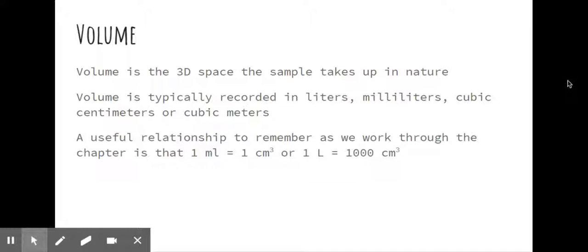A useful relationship to remember as we get into the sections, especially the gas laws later on, is if we have a milliliter, it's the same amount as a cubic centimeter. They're interchangeable. A liter is 1,000 cubic centimeters then.